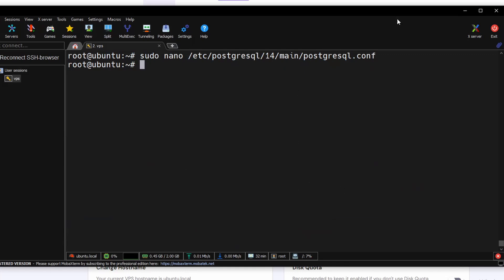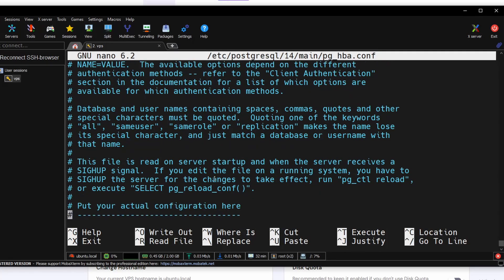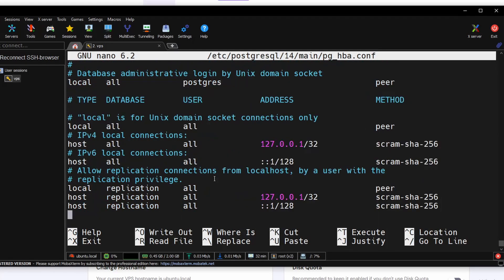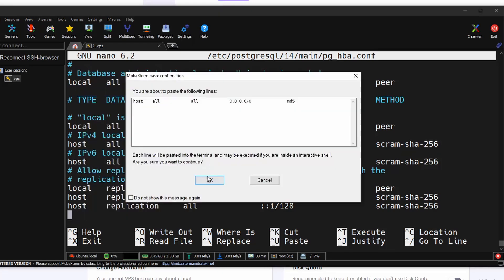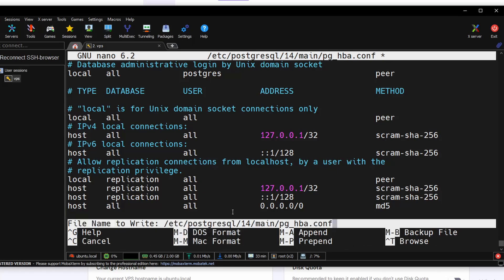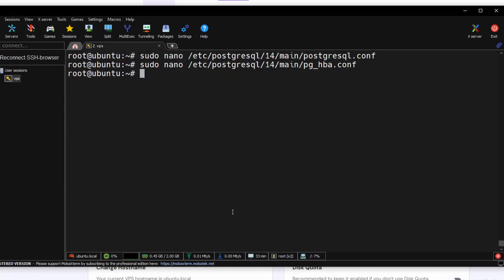Next we need to go to this pg_hba configuration file. And we need to add this line: host all all, then allow connection from all networks, and the security will be md5. Ctrl+O to write out, Ctrl+X to quit.